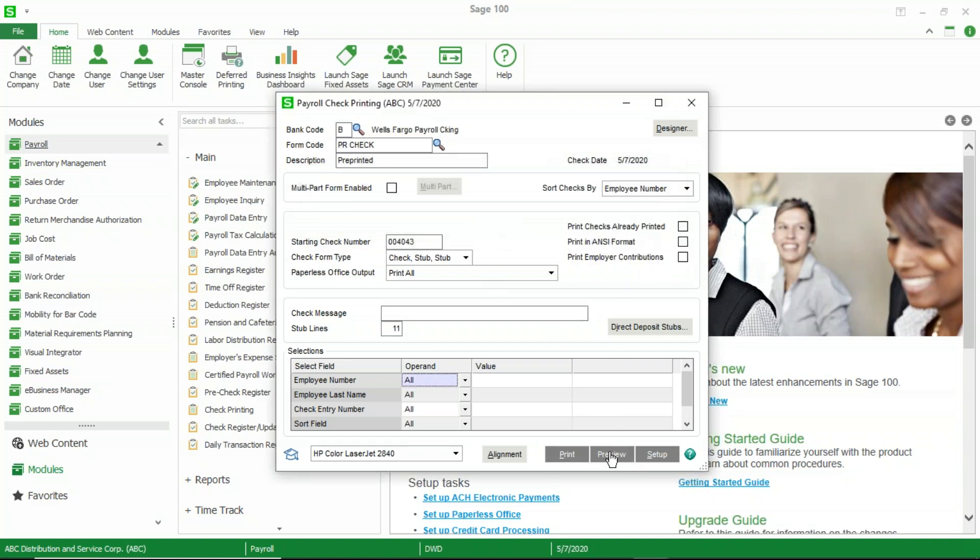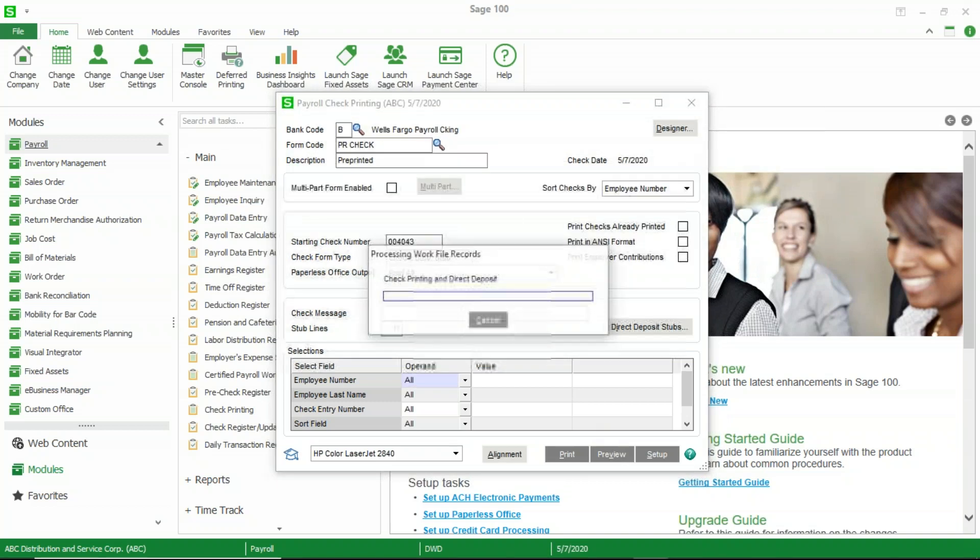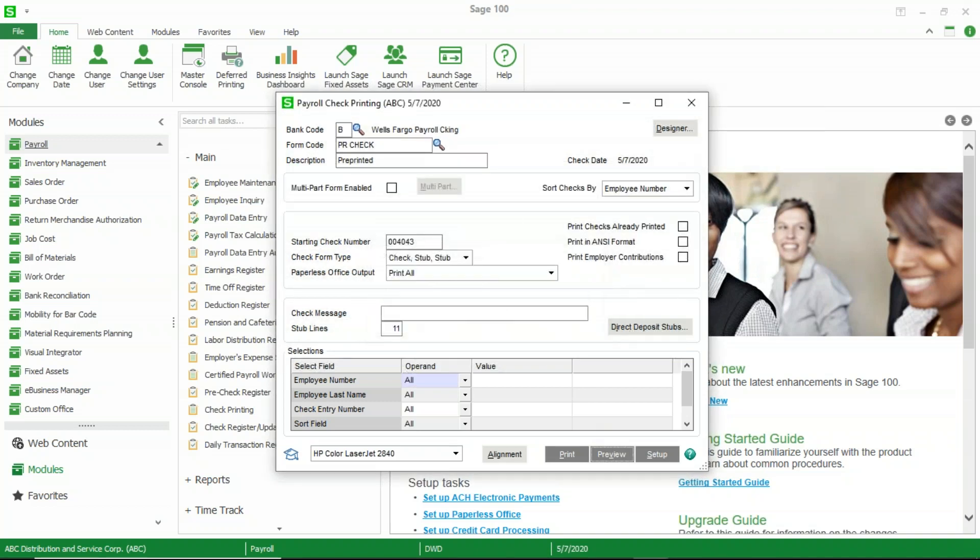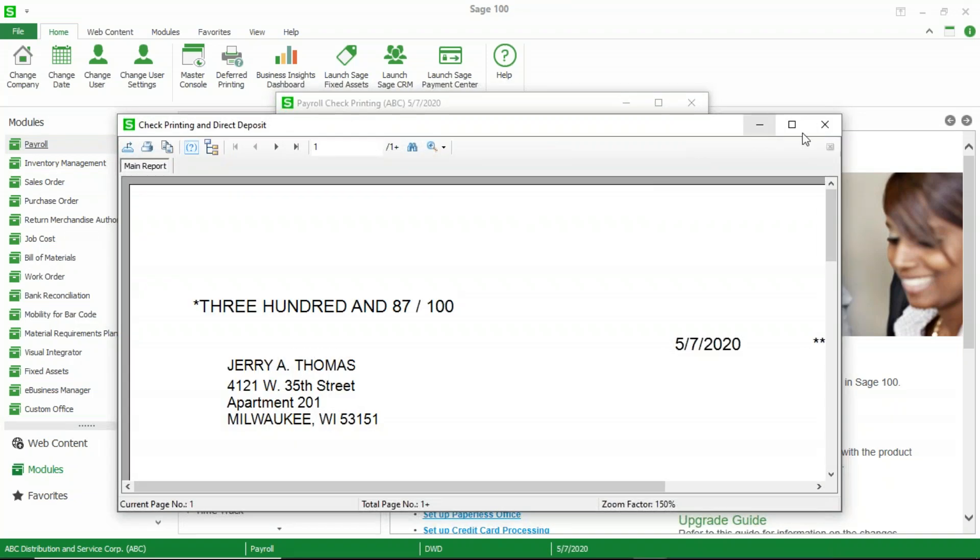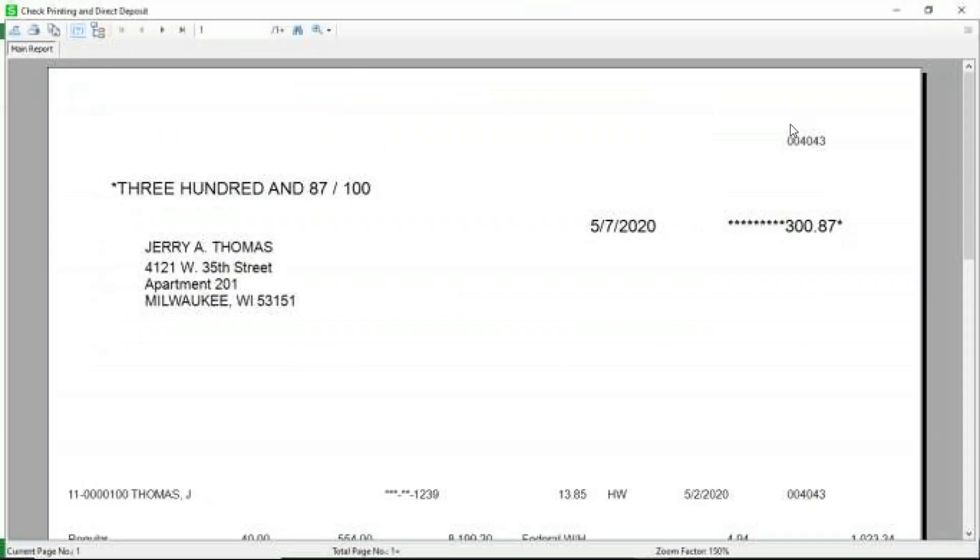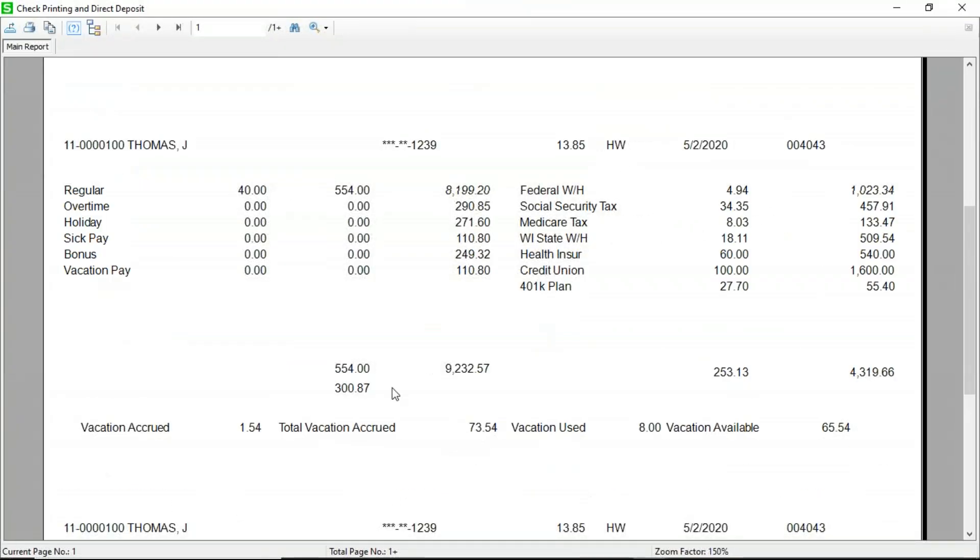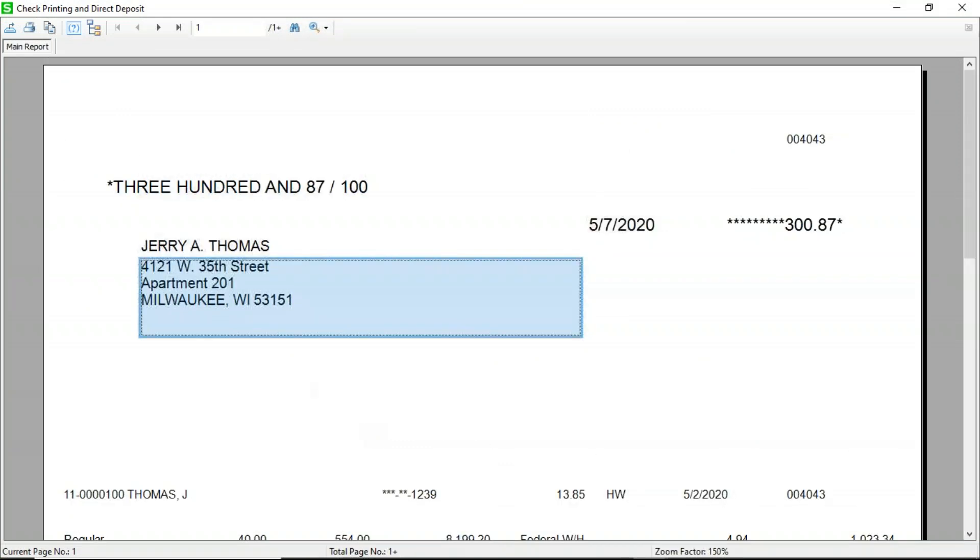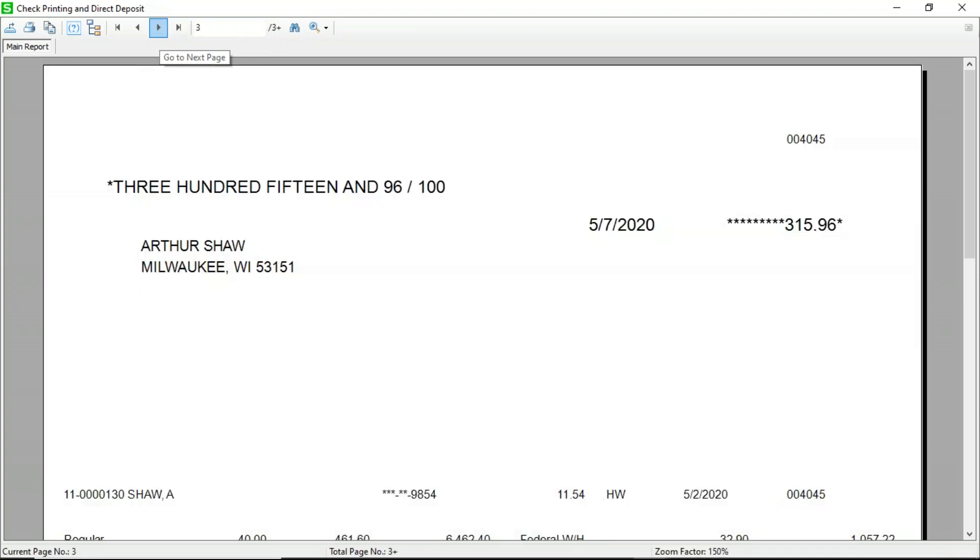Now, if I go back to my preview, I should see that now all my checks show up on one page. And I can verify that by scrolling through here. So there's my vacation accrued used. And now if I go to the next page, you can see that everything is on one page.